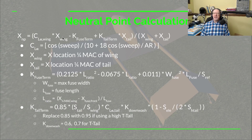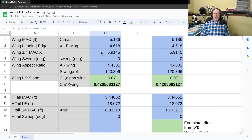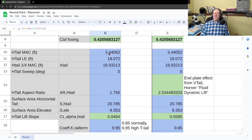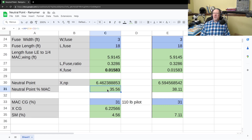The result is that the neutral point of the airplane is at roughly 6.5 feet from our zero point. As a sanity check, this should be behind the quarter-chord of the wing, which is at 5.91 feet — and 6.5 feet is indeed behind that, so the calculation is working correctly. As a percentage of wing chord, this is 35.5% of the wing chord, so the neutral point is not terribly far back but it is behind the quarter-chord.